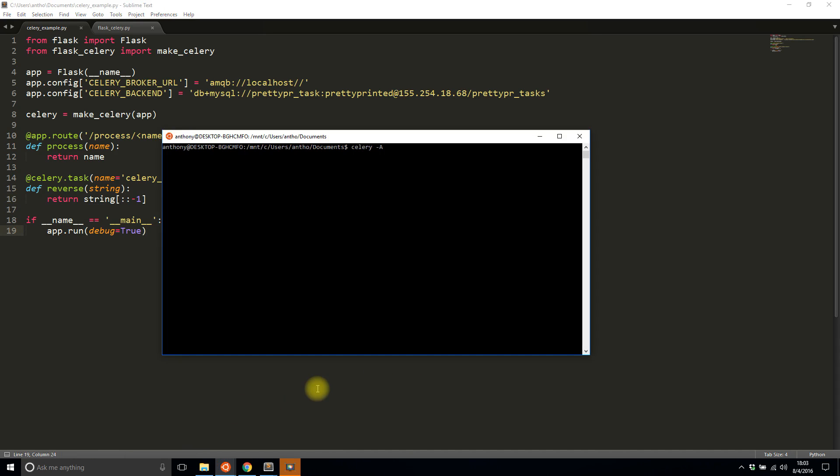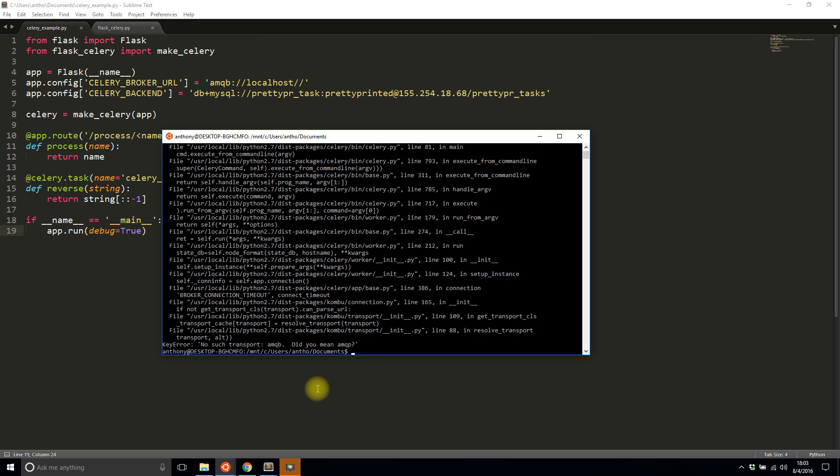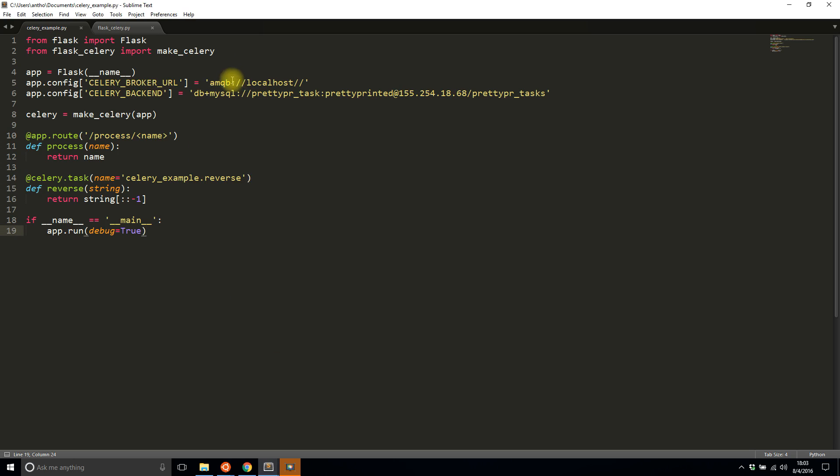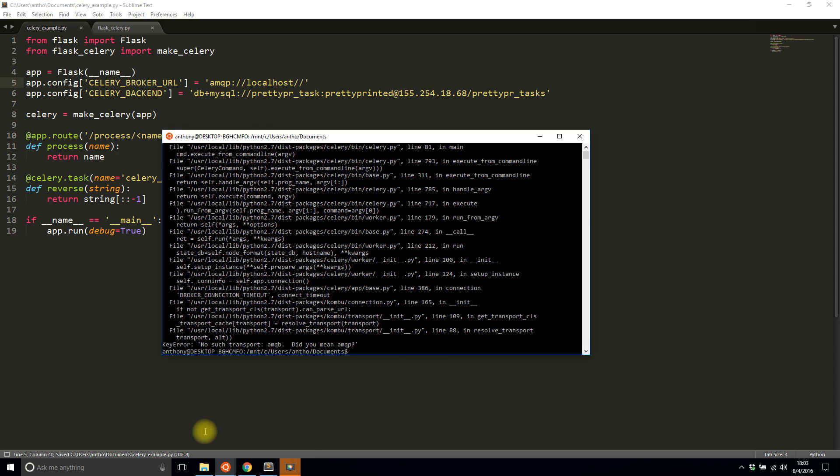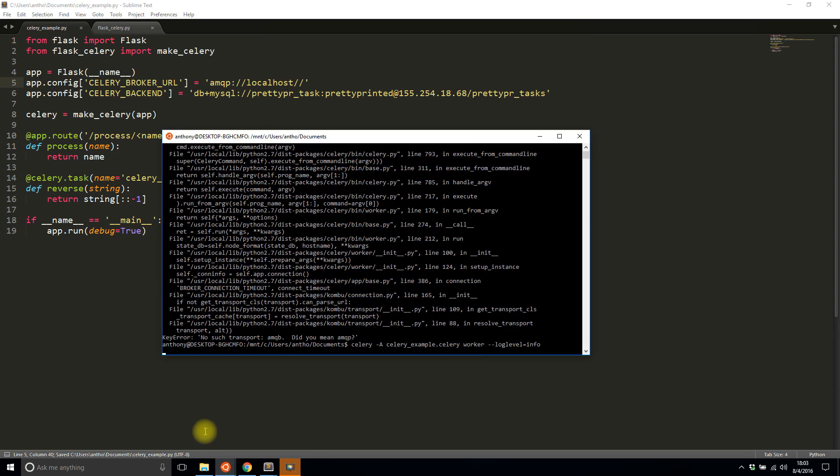Let me start up the Celery worker: celery -A and then the file name celery_example. To make it explicit I'll pass the celery object as well because there's Flask stuff in here. Then worker and log level info.